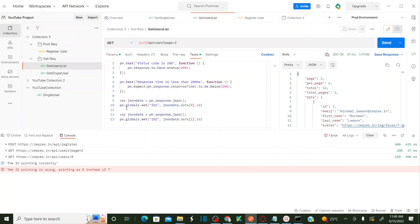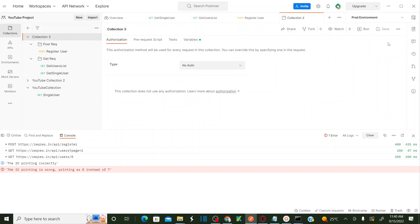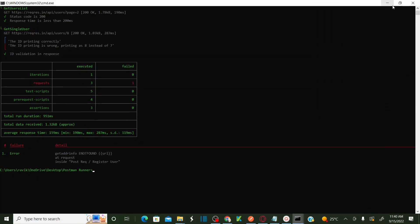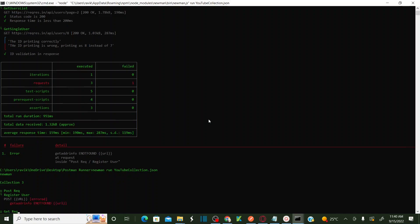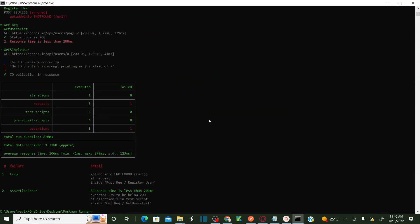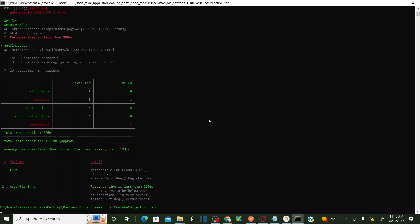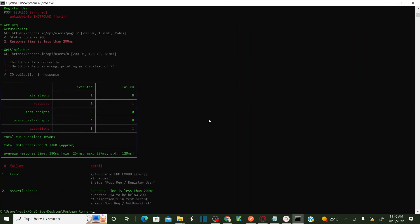This is how you can execute your collection without using Postman. You just need a command line to run your collection — you don't need to open the Postman tool at all. This is a very important concept because in future, when integrating Postman with Jenkins, I'm going to use the same concept.